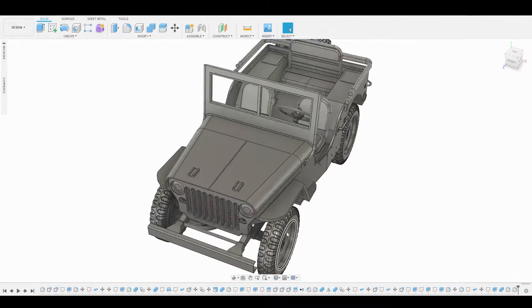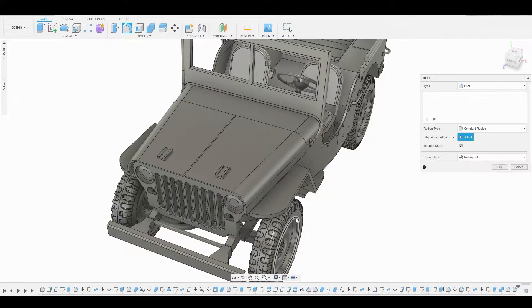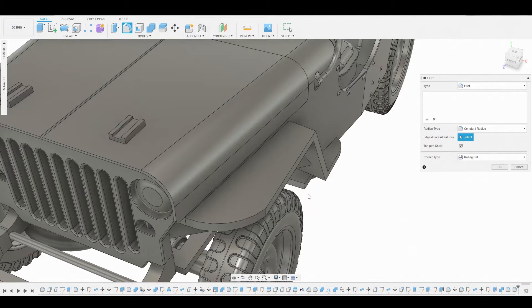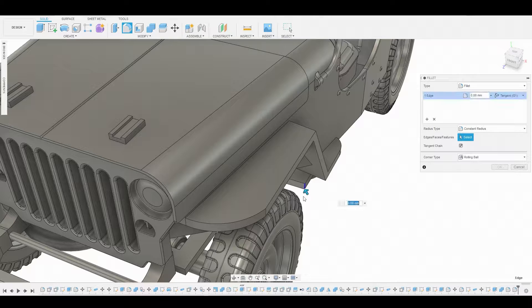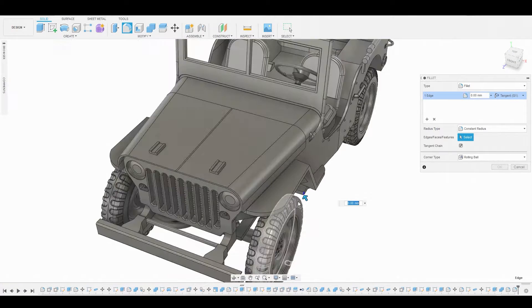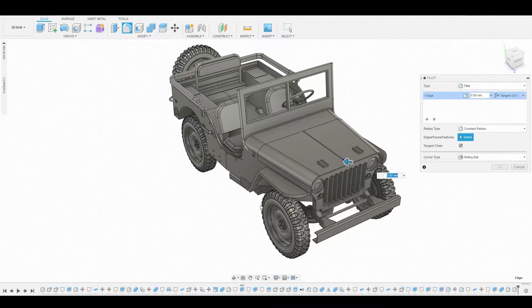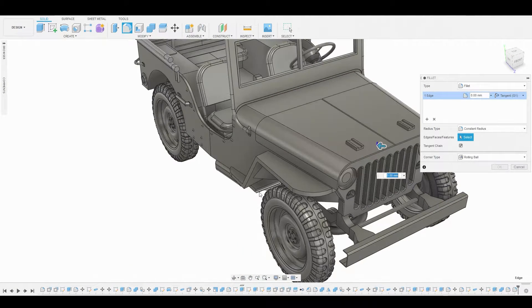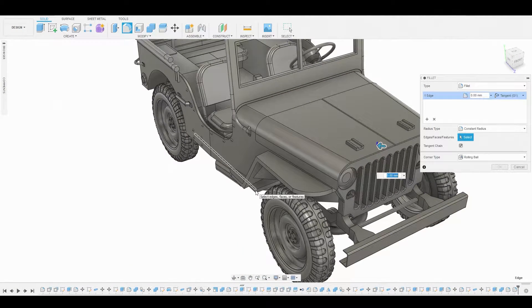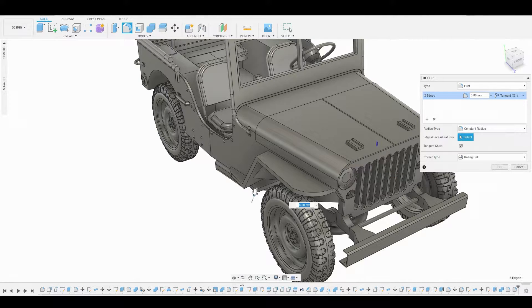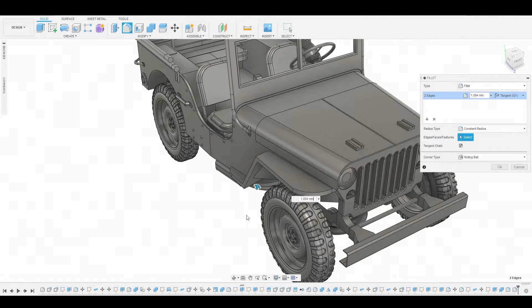One thing I will do really quick is hit F to go into fillip mode and I noticed the frame here is kind of out further than I would like it to be so I'm going to just down these off.